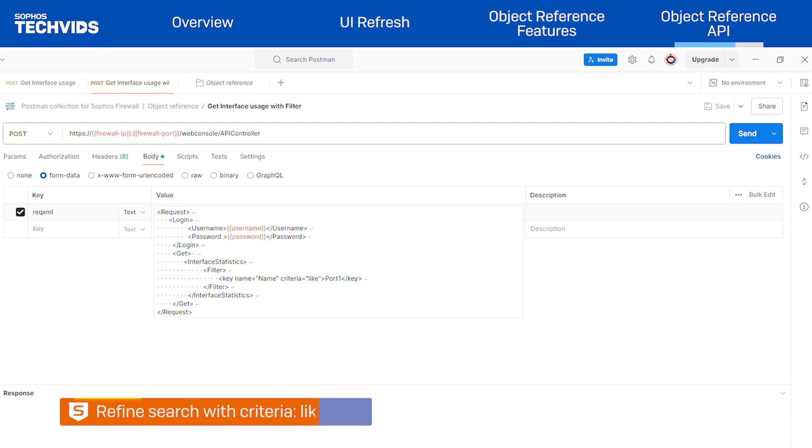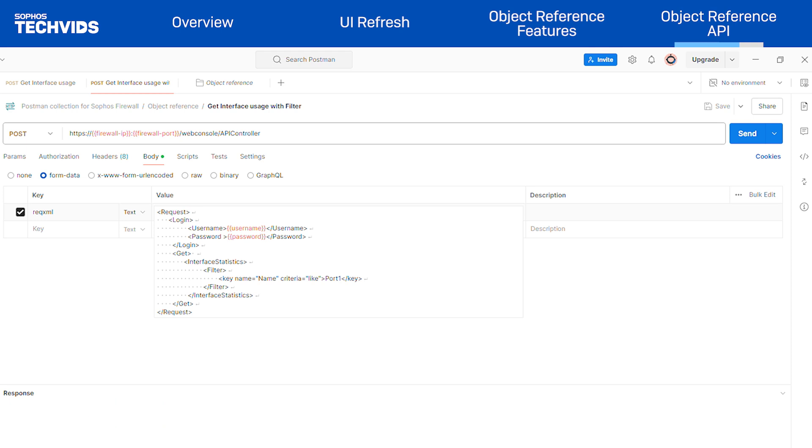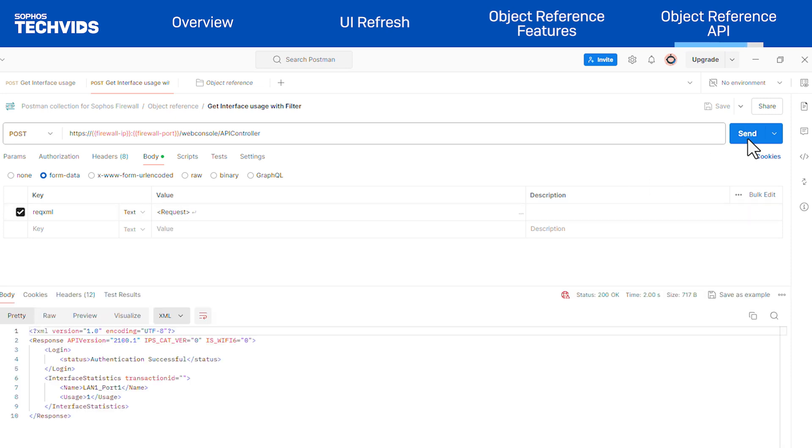You can further refine your search by adding criteria such as like, equal to, and not equal to. For example, if you want to find all ports matching port 1, you can use this filter and it will search for any interface with port 1 in its name. Click send to submit the request.